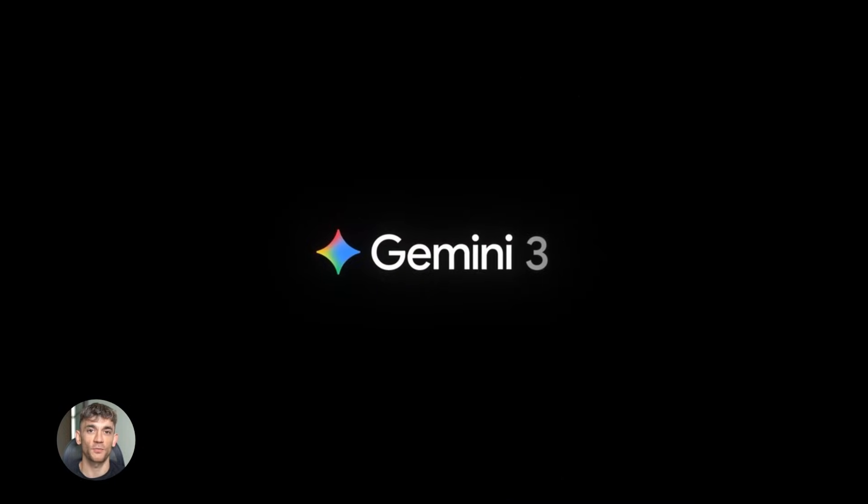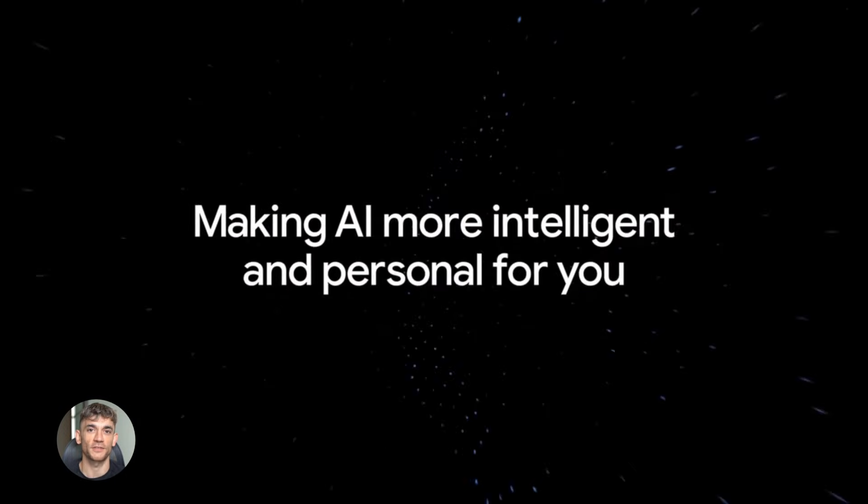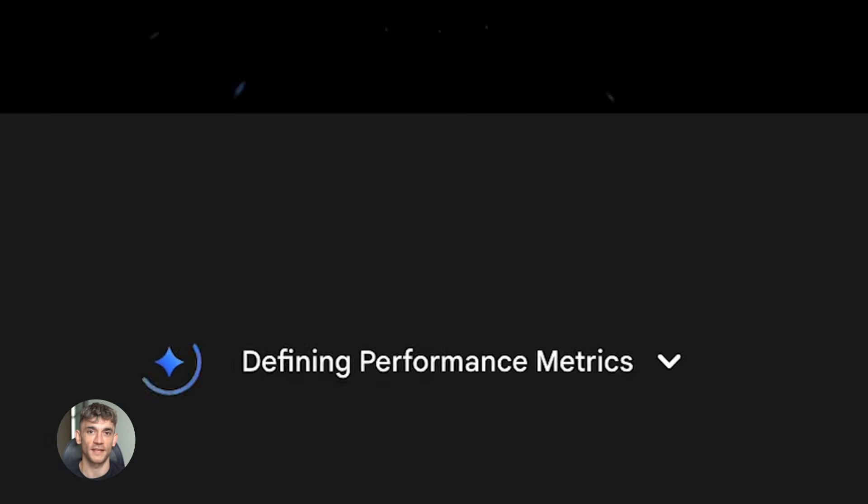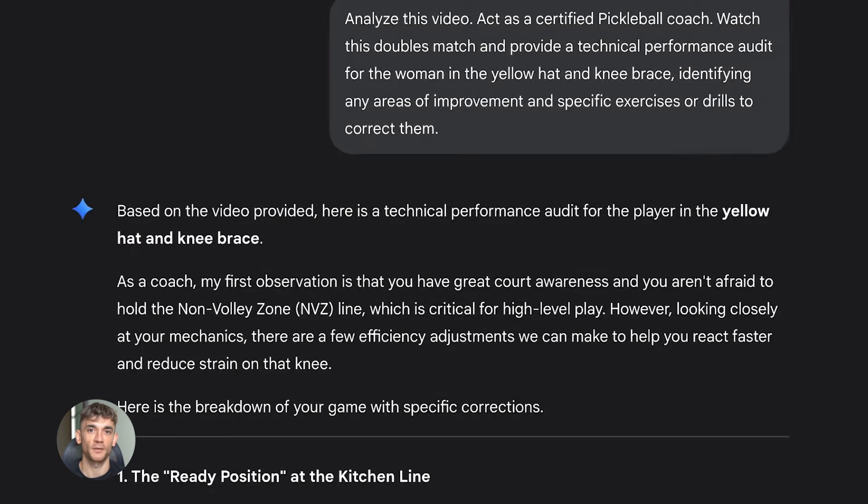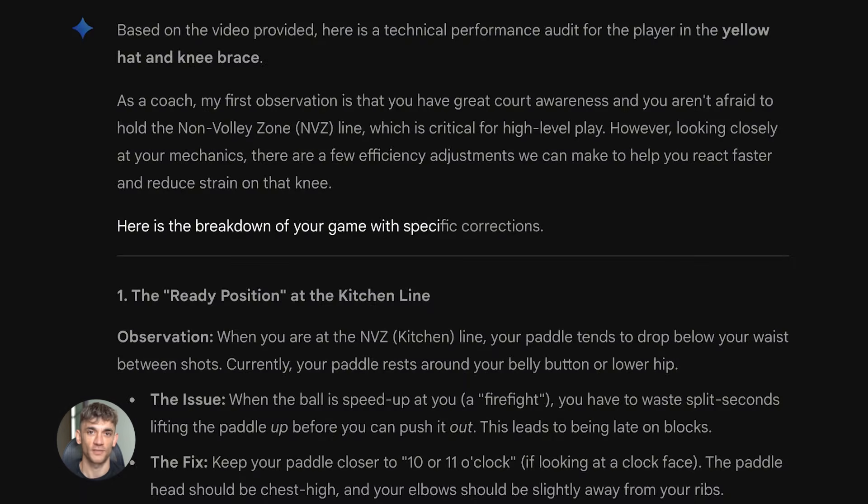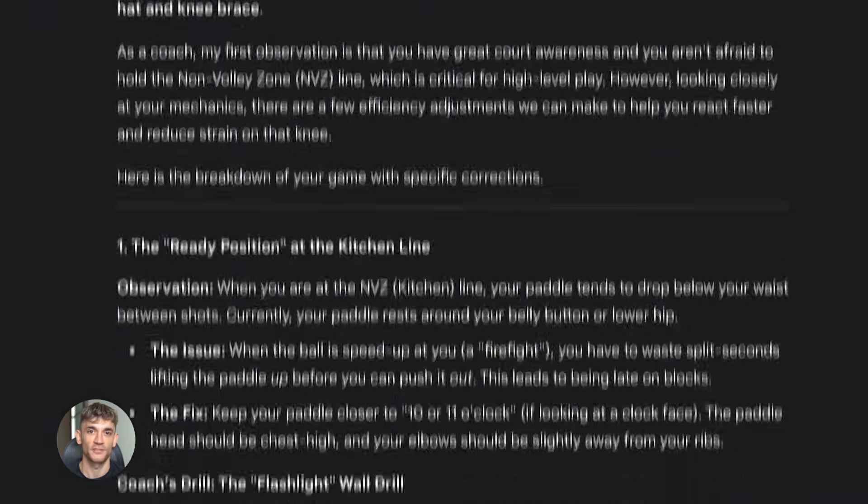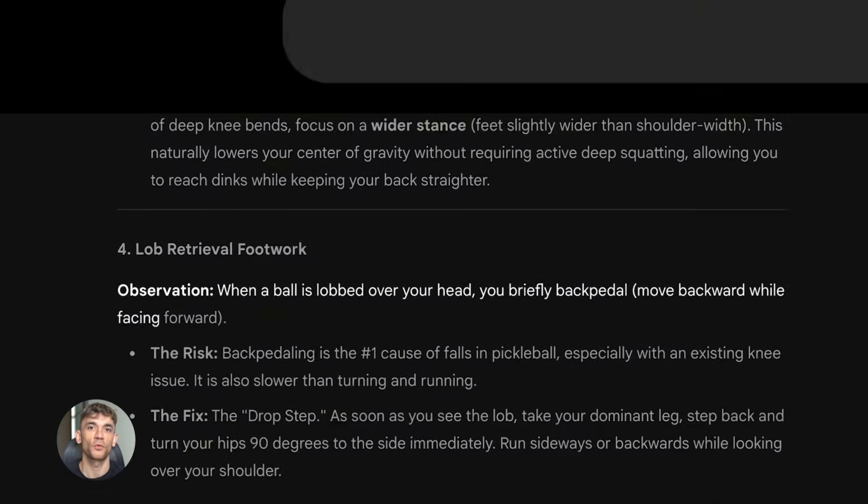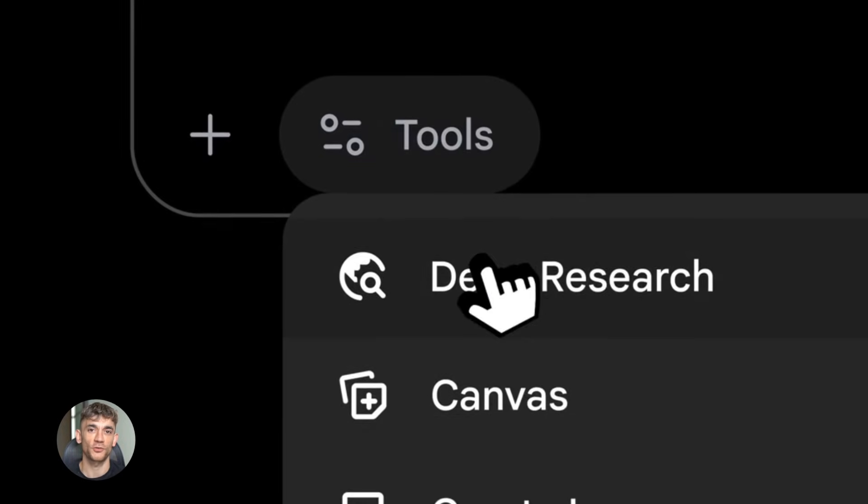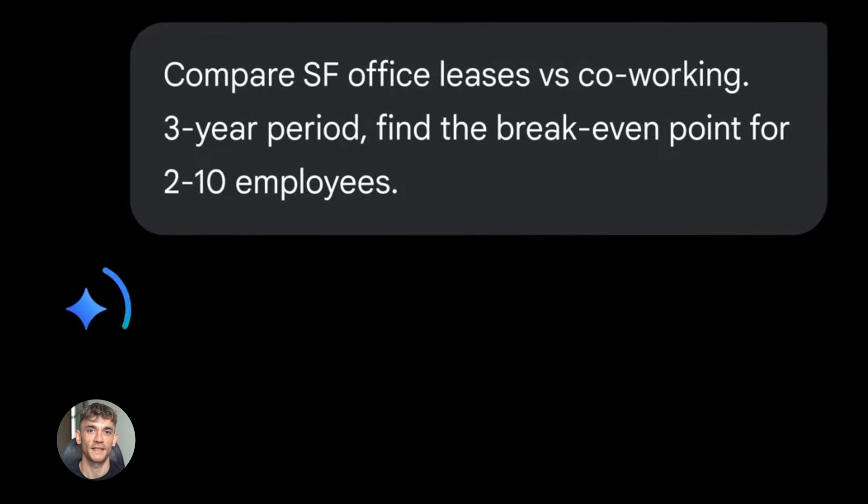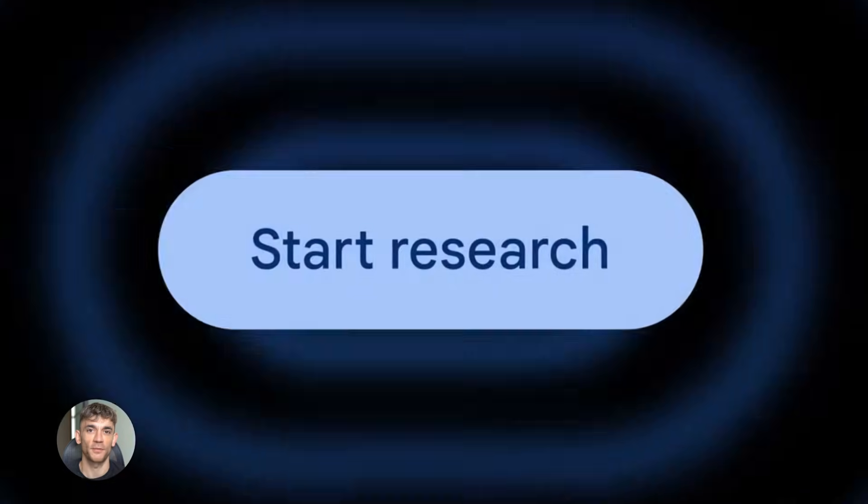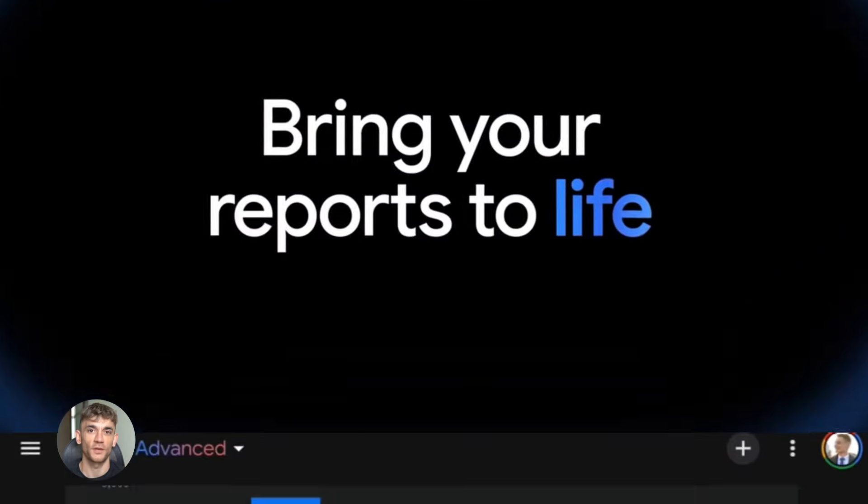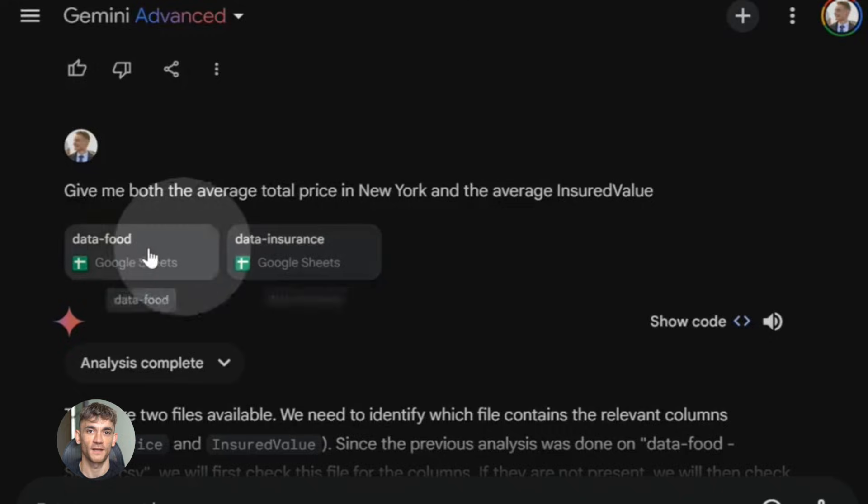How to use Gemini 3.0 Pro better than 99% of people. Today I'm going to show you how to use Gemini 3.0 Pro like a total pro. This thing just dropped and it's crazy powerful. Most people are using it all wrong. I'm going to show you the real way to use it and by the end of this video you'll know more about Gemini 3.0 Pro than 99% of people out there.